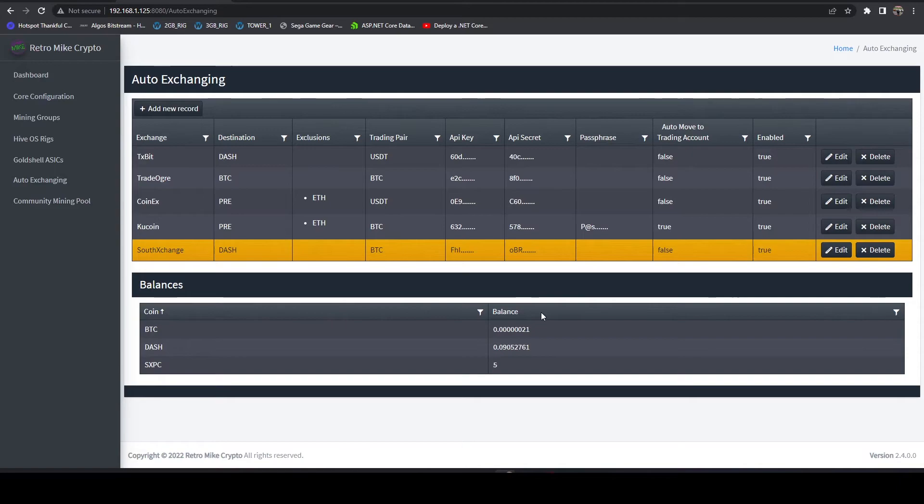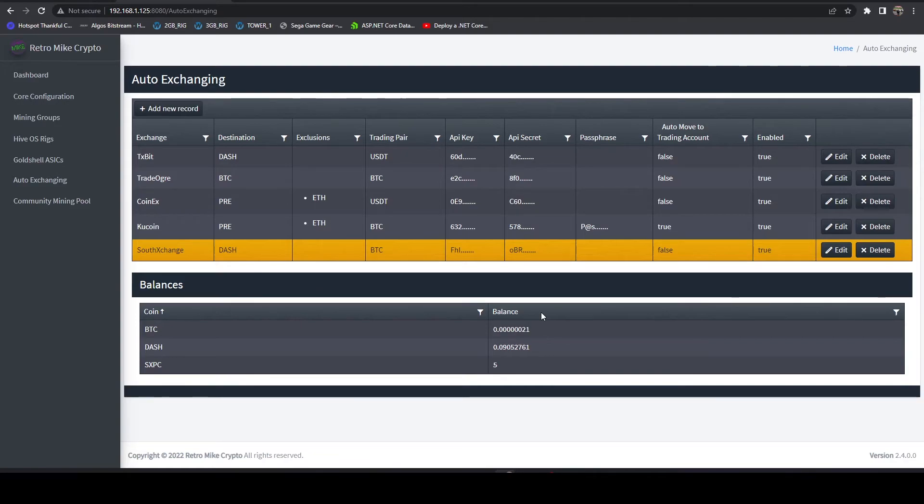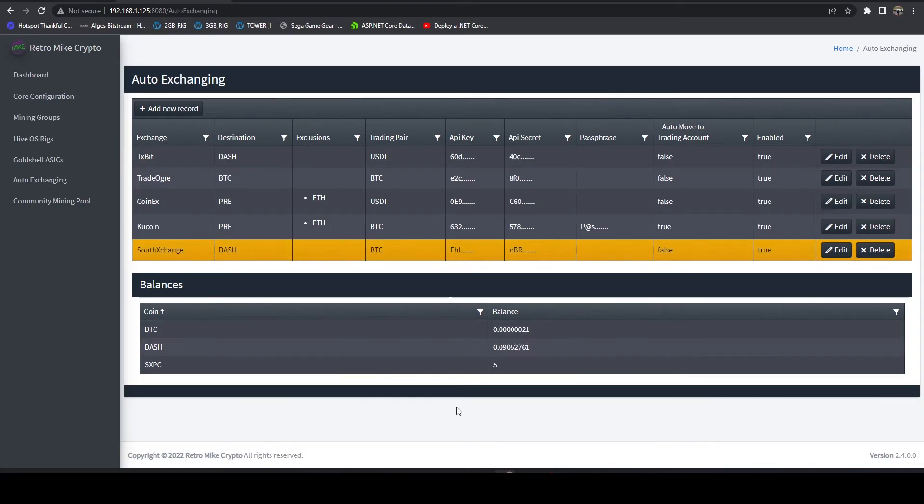So this kind of gives you a quick view of all your balances, and also shows you that the auto exchanging feature is working. So this is one of the things that you can leverage. And you don't have to turn on auto exchanging to leverage this.